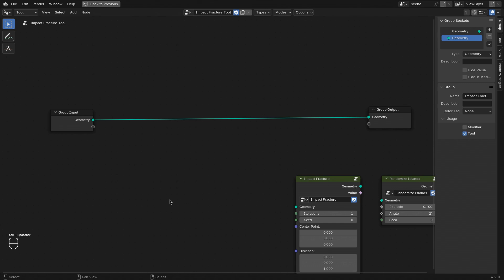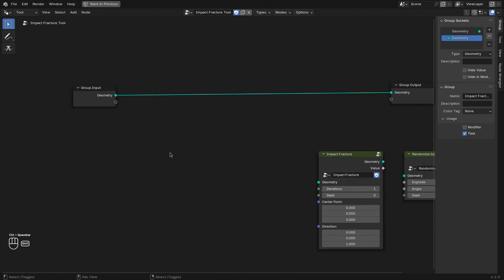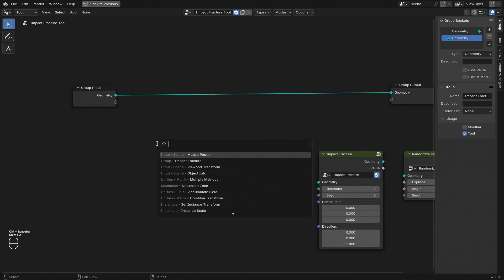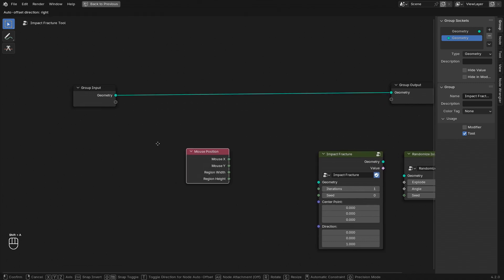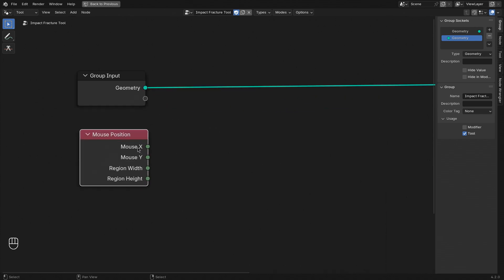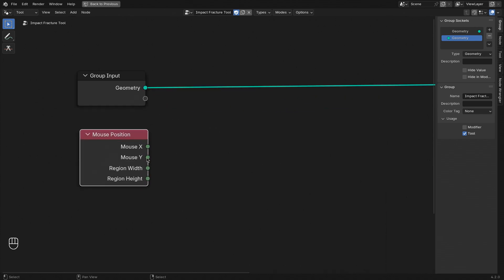So let's take a look at these new nodes. Let's add the mouse position node, and you can see that there is the mouse x and y position, which is in pixels, and the region width and height.